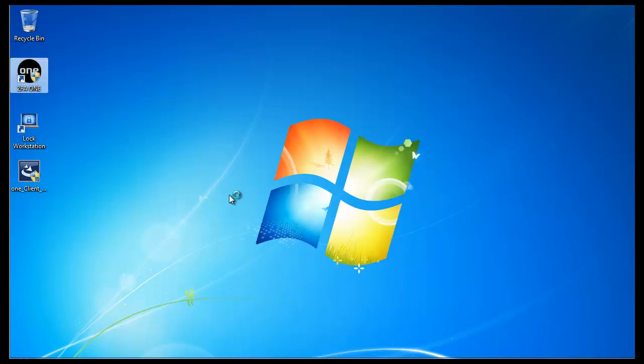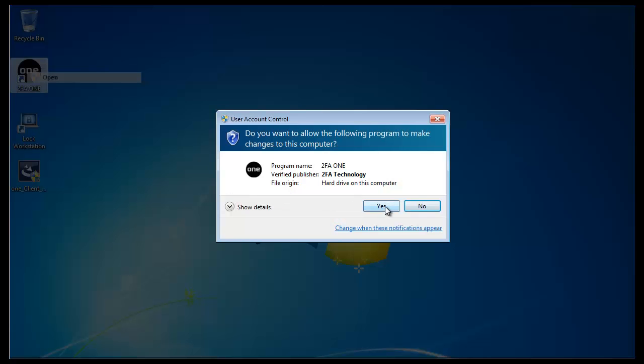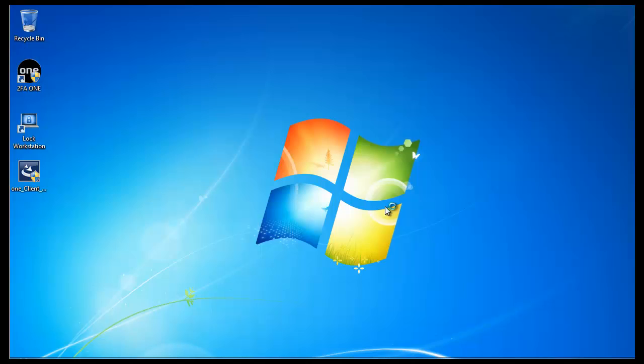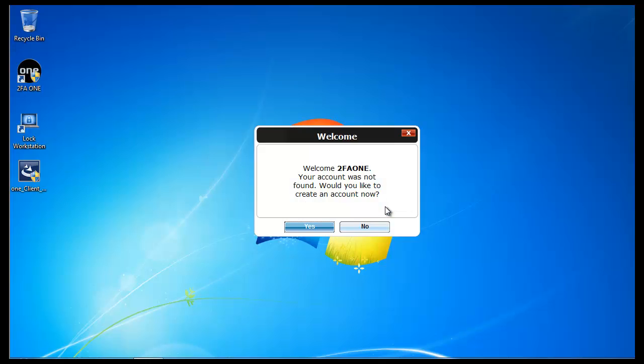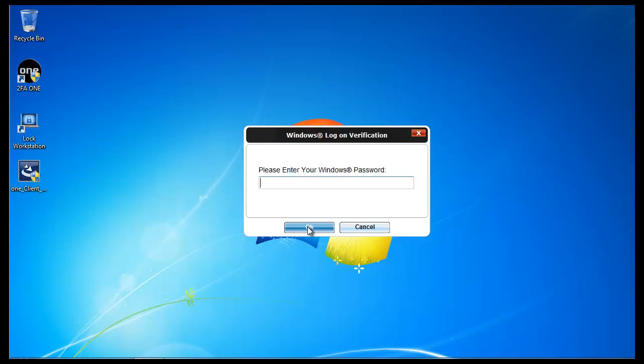In this case I have the UAC enabled, so I'm going to allow. Since I haven't created an account in 2FA1, and for this case I'm doing a standalone enrollment, which is really ideal for proof-of-concepts or pilots, but not necessarily ideal for production environments. I'm going to create my local account.